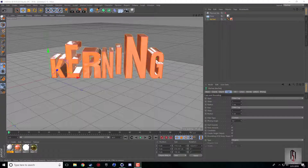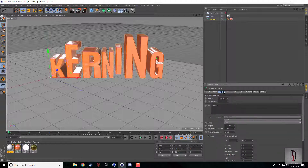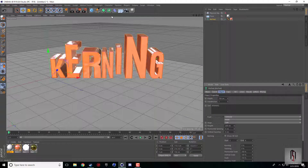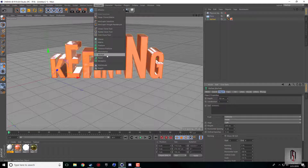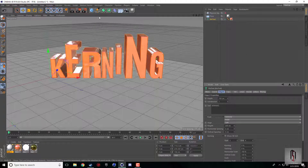What's going on everybody, Nick here for another Cinema 4D tutorial. Today I'm going to be going over a quick little option that you have in your Motext objects, which you can find under Mograph. It's Motext, and it is Kerning.